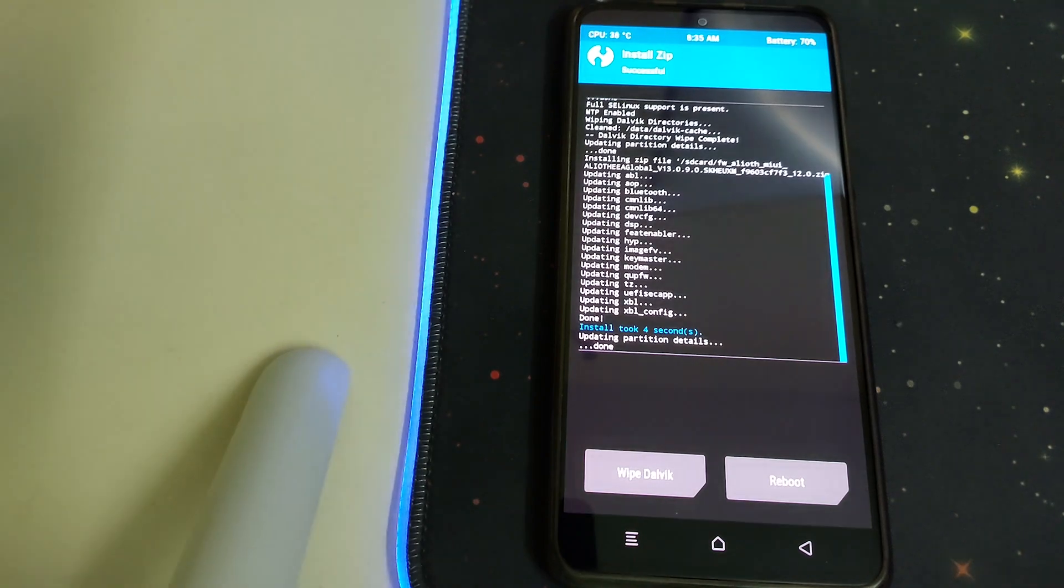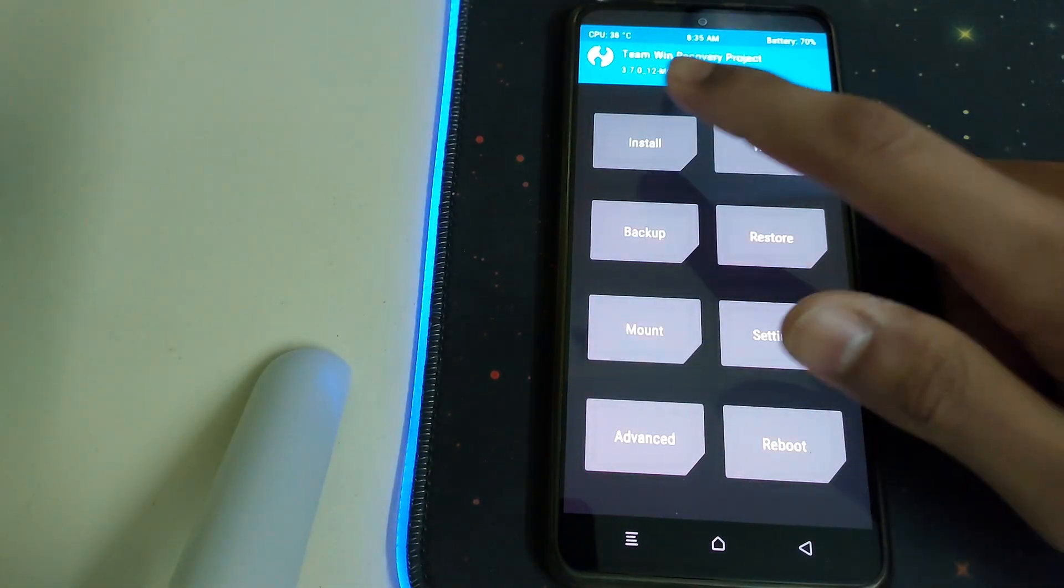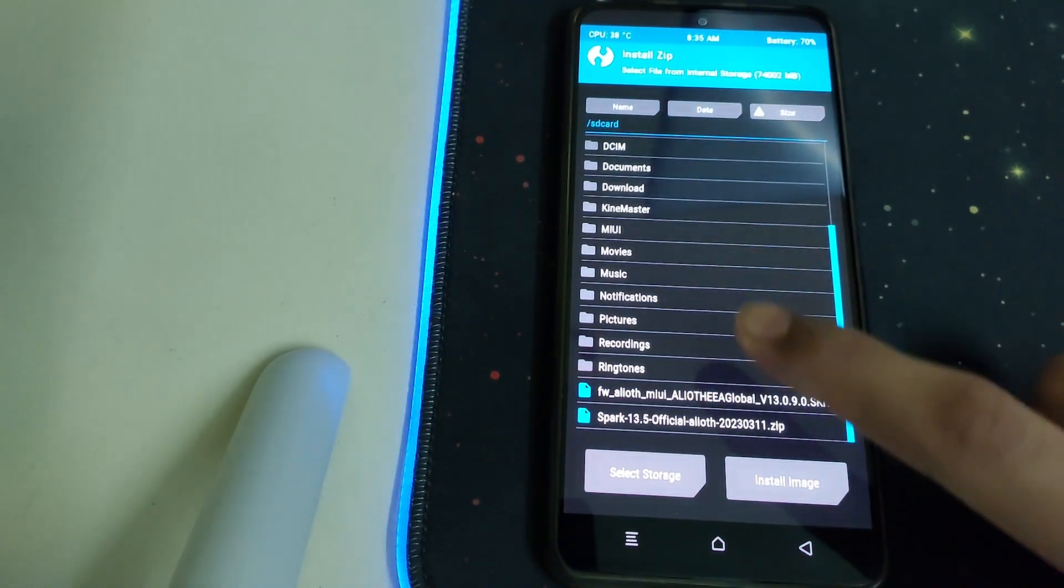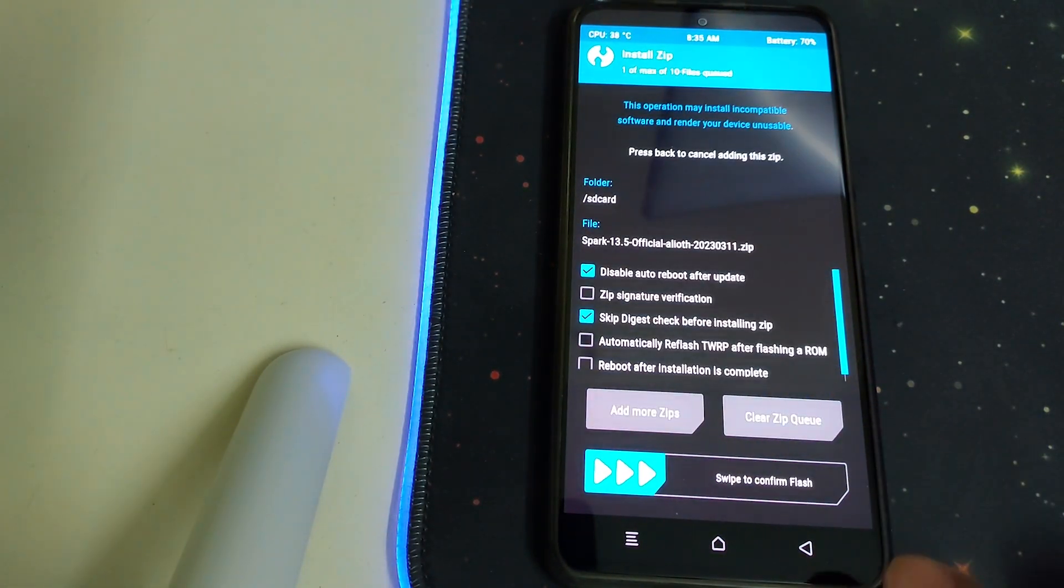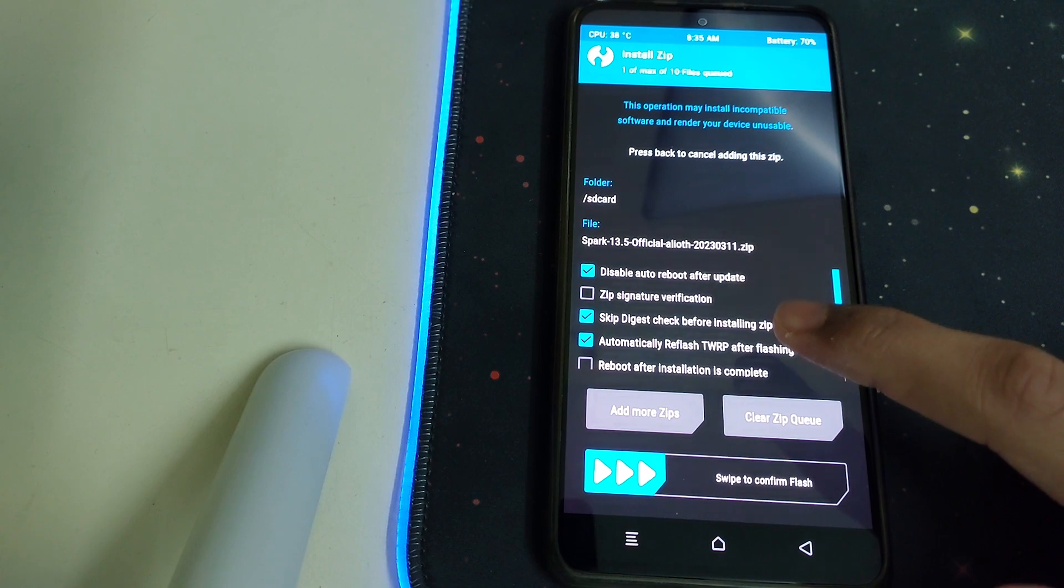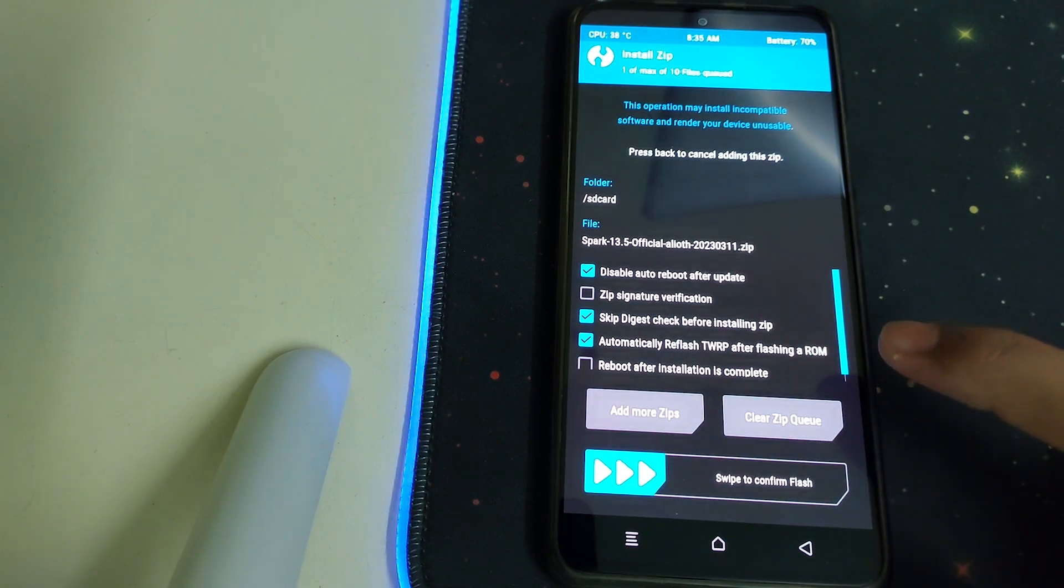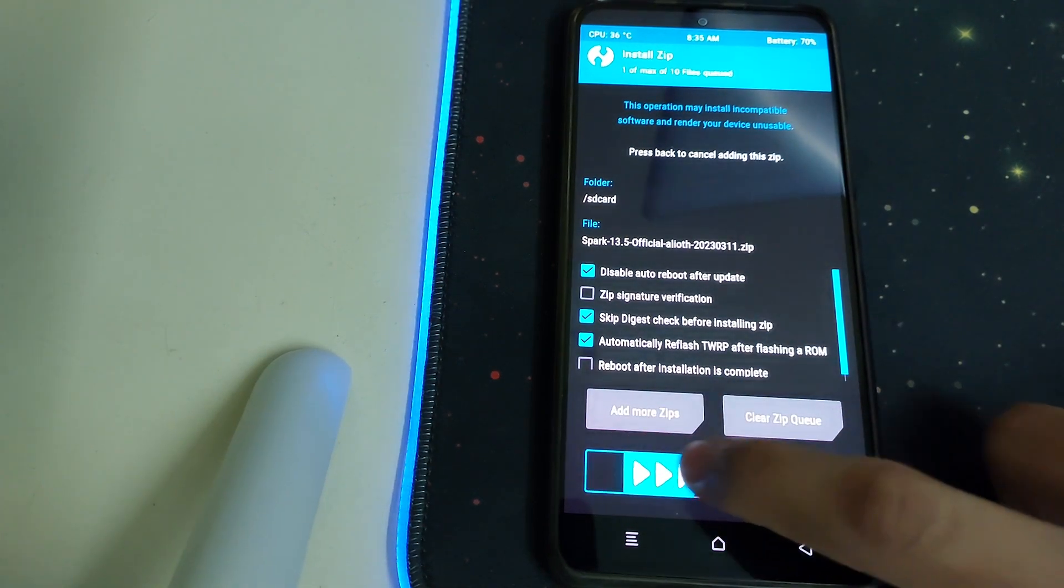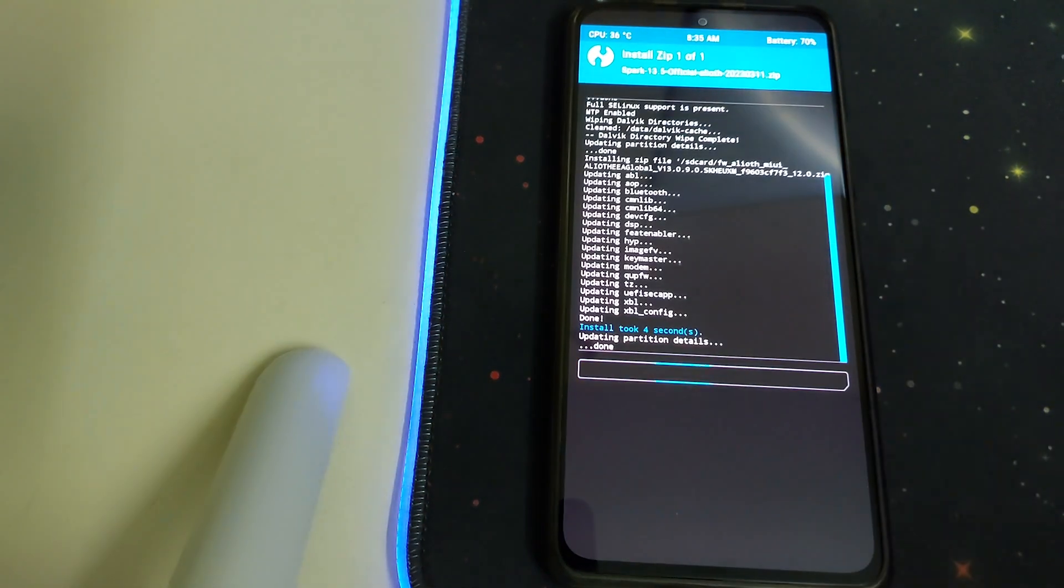Once that is done, we can go back, go to Install, click on the Spark OS ROM zip, then check automatically reboot TWRP and then swipe to confirm flash.